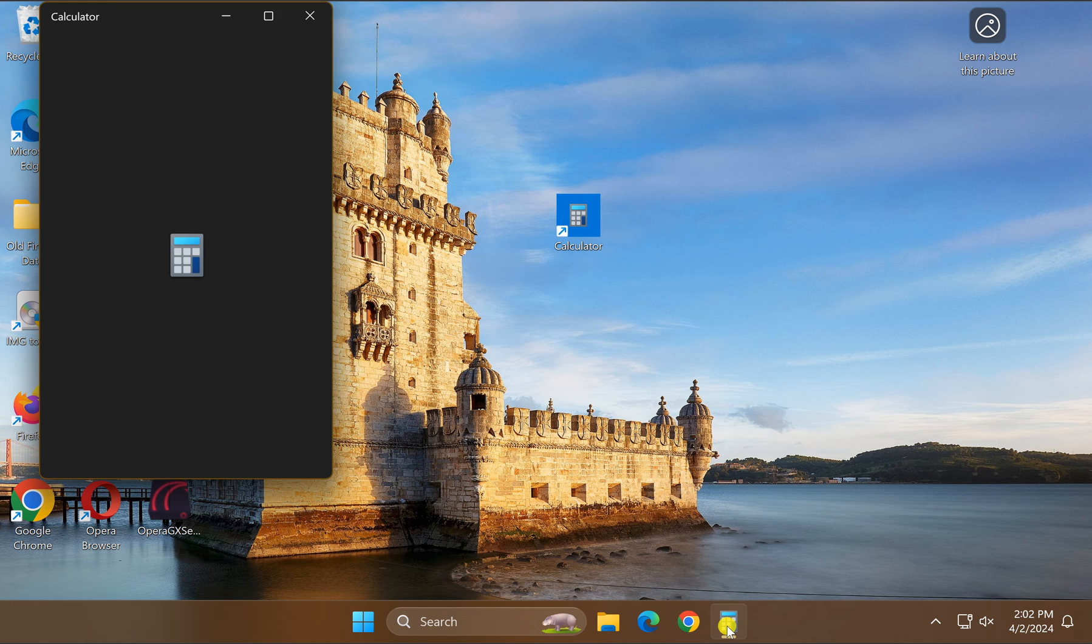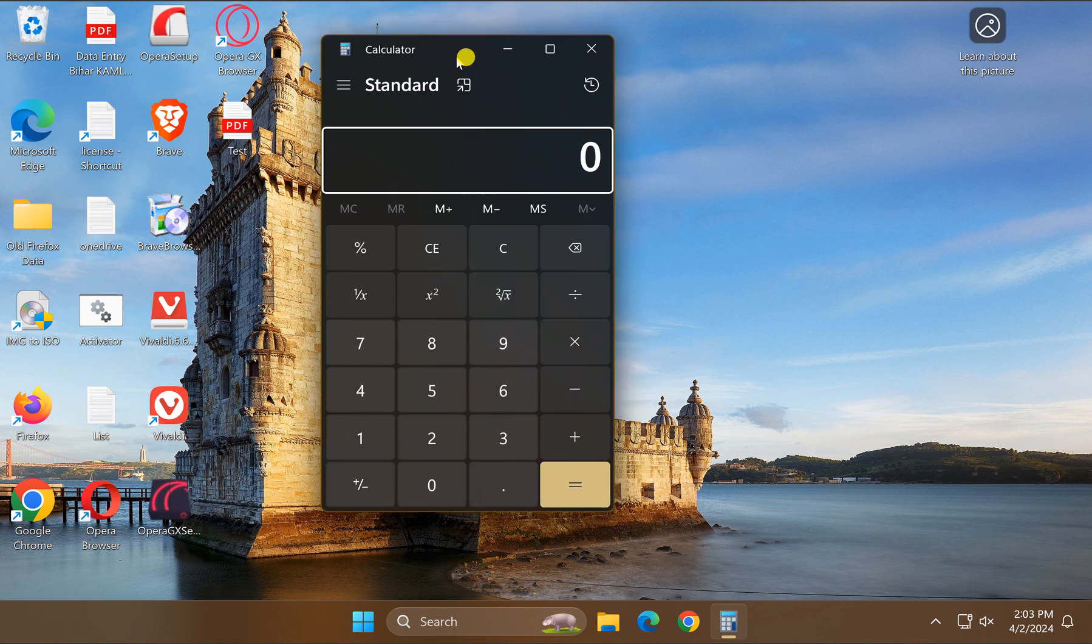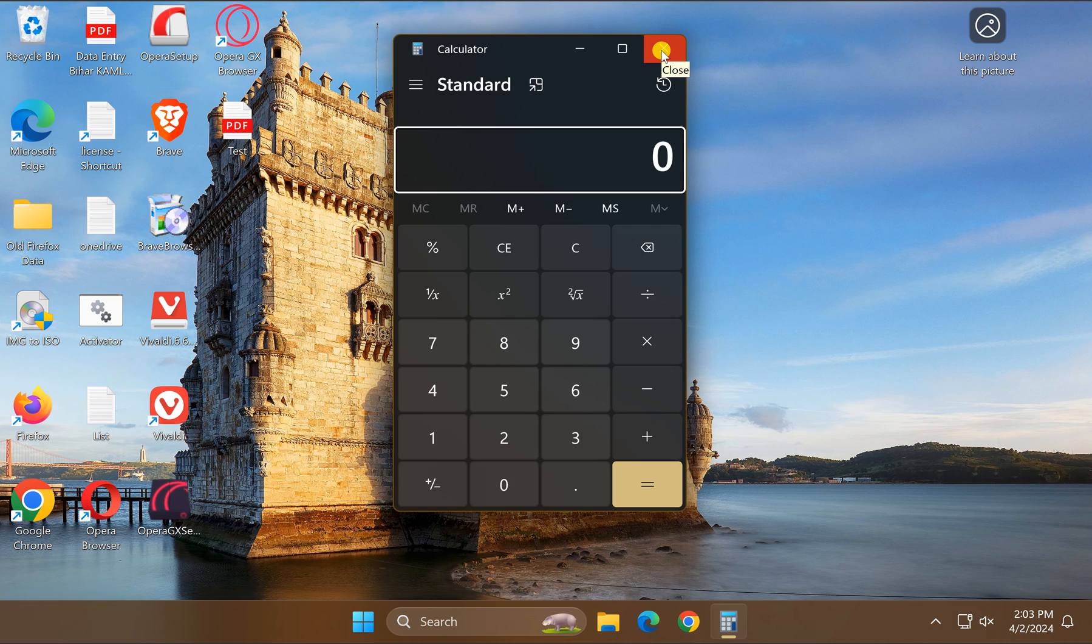By clicking on this icon, you can always open the Calculator app quickly.